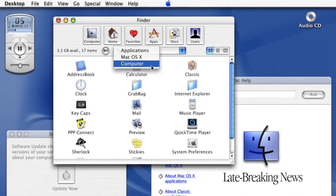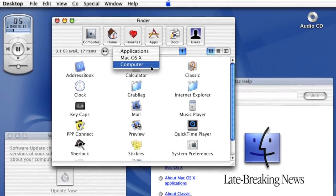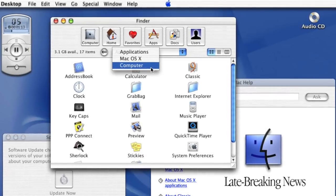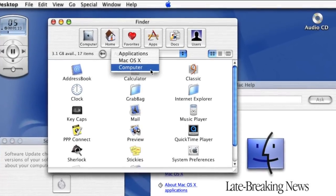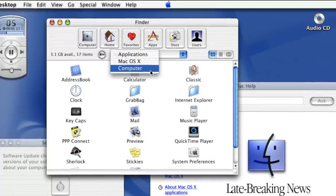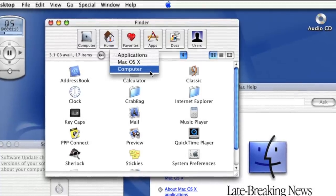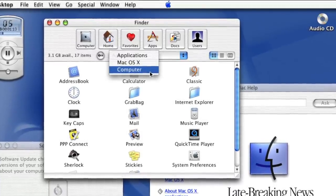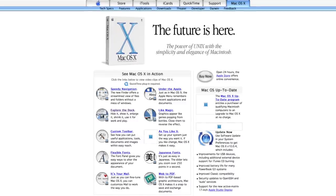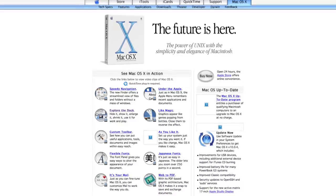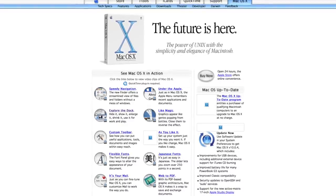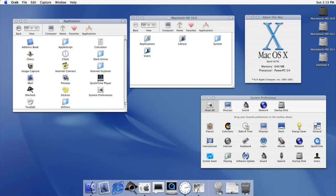Something worth mentioning about the public beta is that the Apple logo you see centered on the menu bar had no functional purpose at all — it was only there for looks. The public beta enjoyed about six months of life until Mac OS X Cheetah was ready to ship on March 24th, 2001.